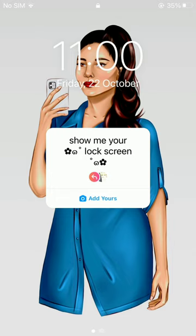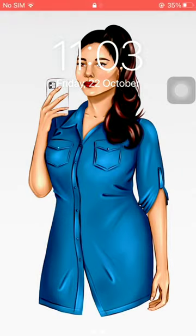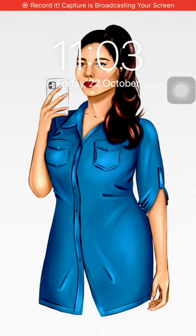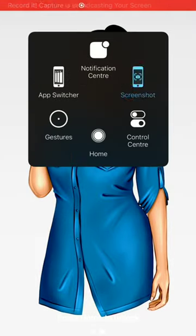First of all, go to your lock screen and take a screenshot of it and save it.